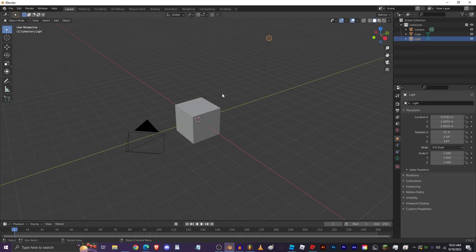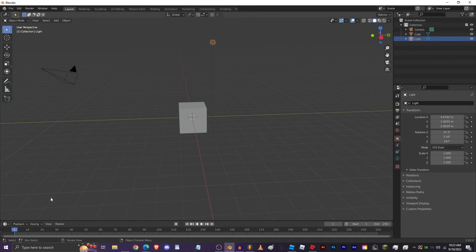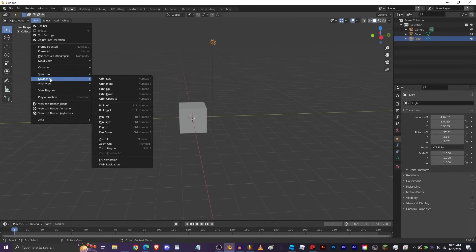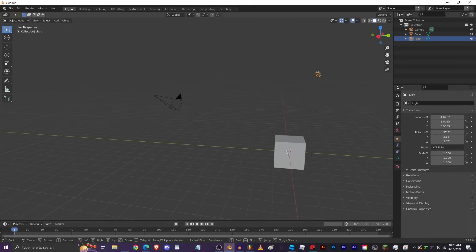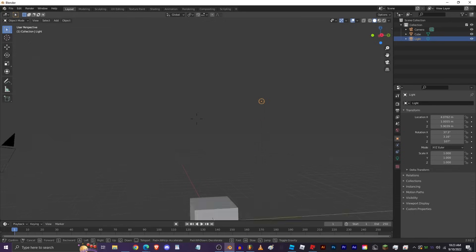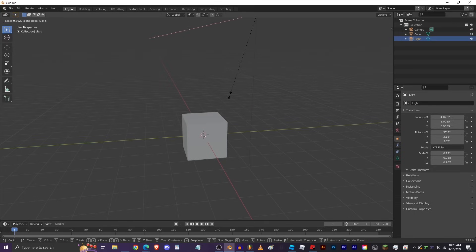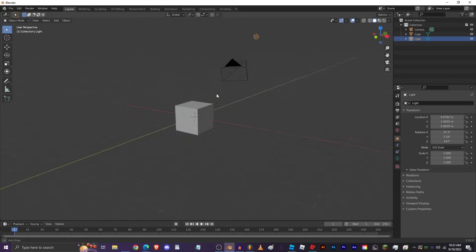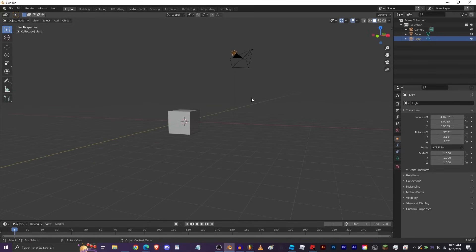There are other ways to navigate — for example, you can go to View, then Navigation, and choose Walk Navigation to use WASD controls. However, you can't really stay in this mode; clicking will bring you back to normal. I wouldn't really recommend using that unless you're trying to render something.